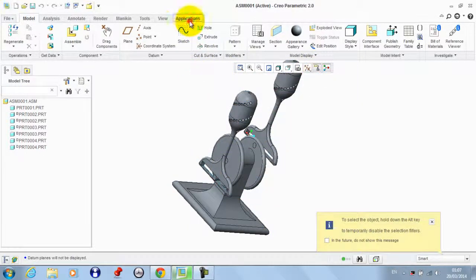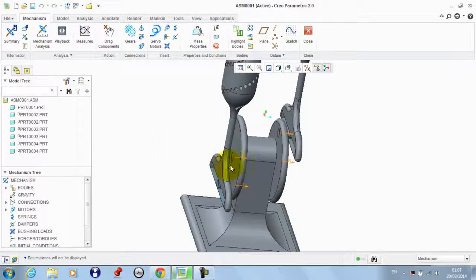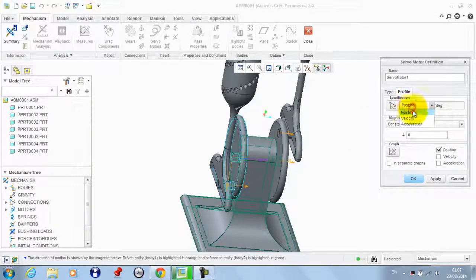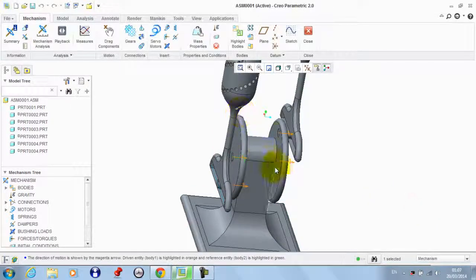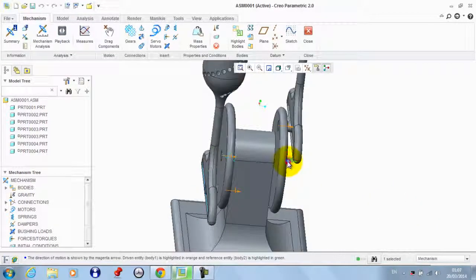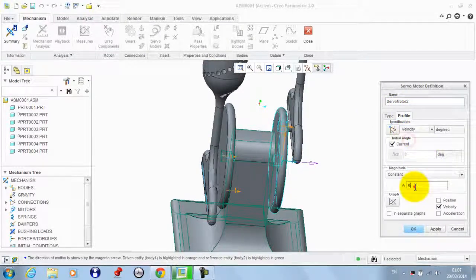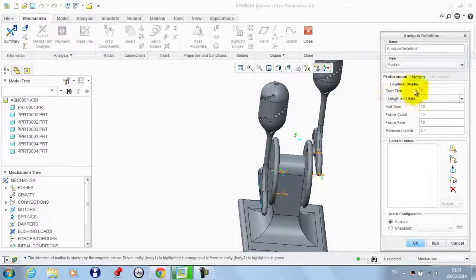We go to Applications, then Mechanism. Now we need to define a servo motor on this connection — let the type be Velocity. Apply it, then add another servo motor on this connection with the same magnitude, then click OK.